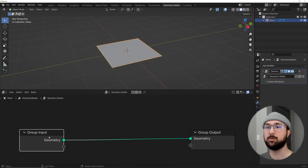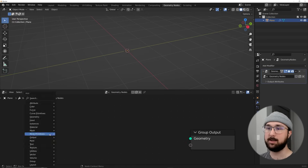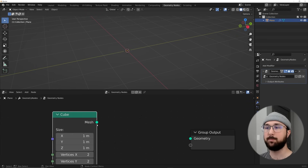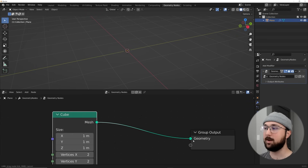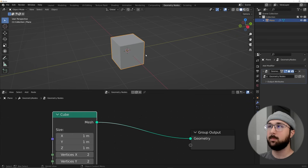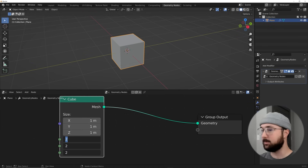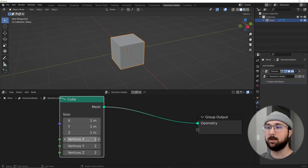Click New to get a new node tree. In the Group Input, delete that. Hit Shift+A, go to Mesh Primitives, and get a Cube — so we have our mesh here. Go ahead and get all of our vertices.